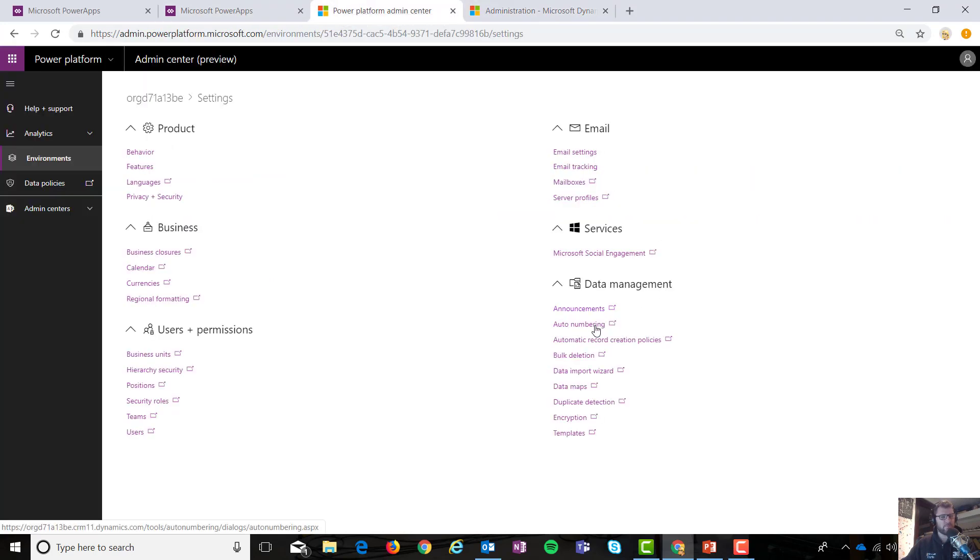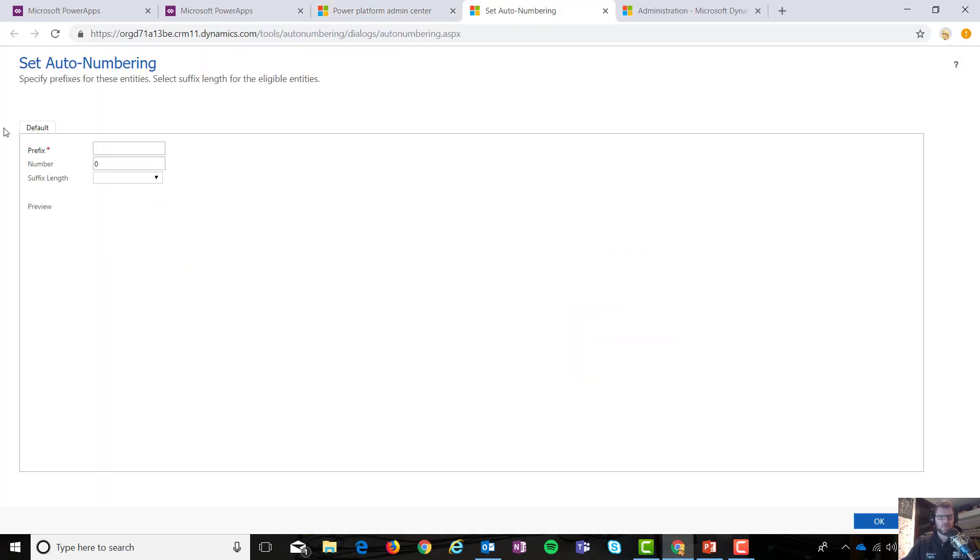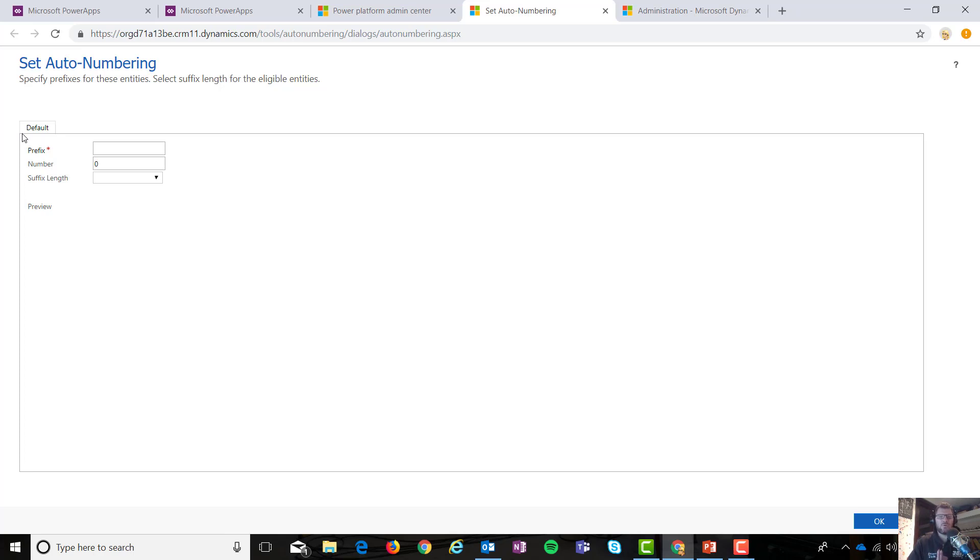Auto numbering, this is a very interesting one. If I click on auto numbering under data management, we'll click that over there. You get this. Now I'm going to pause real quick. What's very important to know about this environment is that I have no Dynamics 365 first party applications loaded in here.